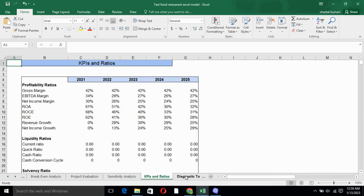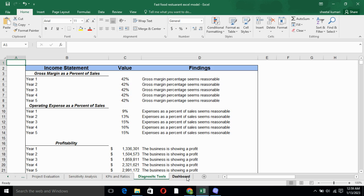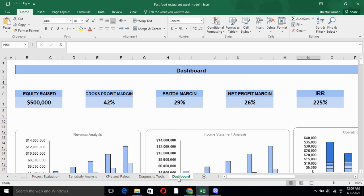KPIs and ratios basically helps you in the calculation. Diagnostic tools basically tells you whether your gross profit margin is reasonable or not, whether your expenses are reasonable or not. Dashboard is the visual representation of your business, which helps you understand your business in a better way.